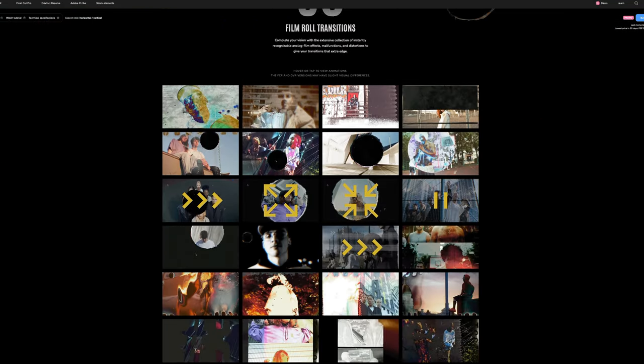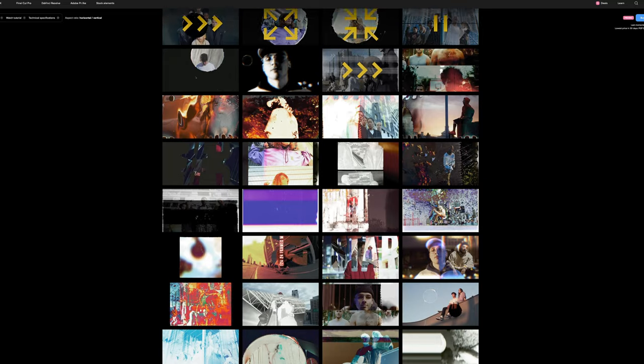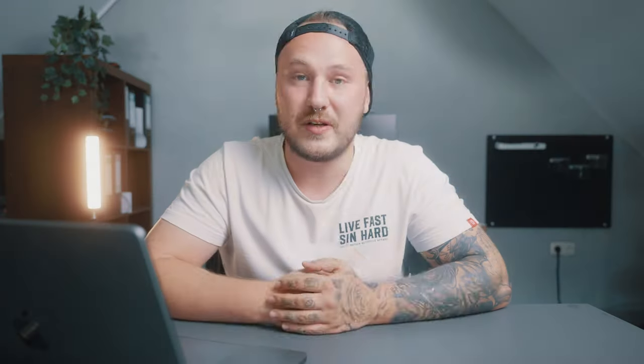If you want to take a look at the transitions yourself, I highly suggest you click the link in the description below this video because Motion VFX offers a preview of each and every single one of those 50 transitions on their website.